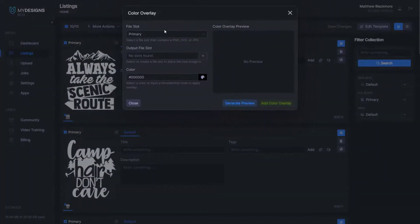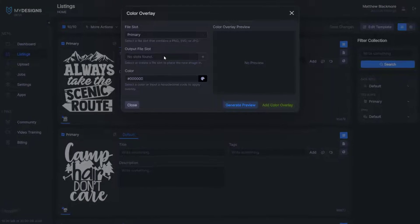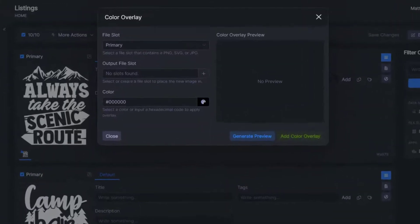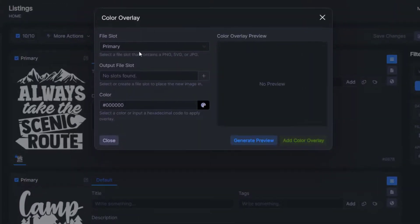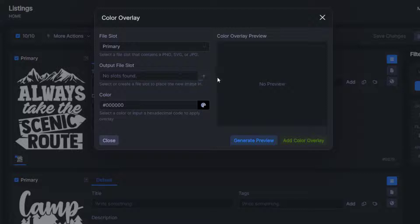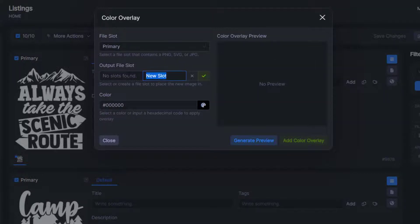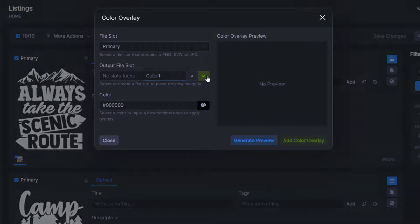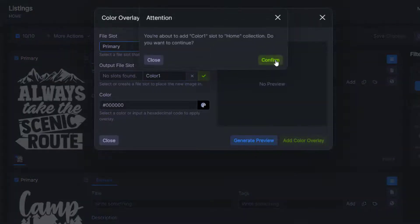So the first thing we want to do here is create a new file slot so that we can put these new overlays in them. And we can do that by going to this plus button here under output file slot. And we're going to need this color one. And then click the check mark and confirm.